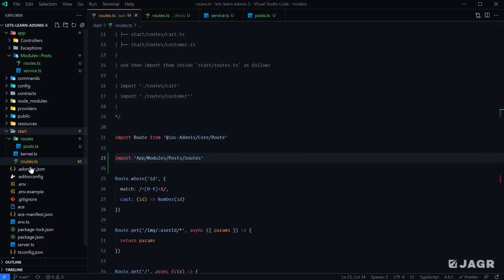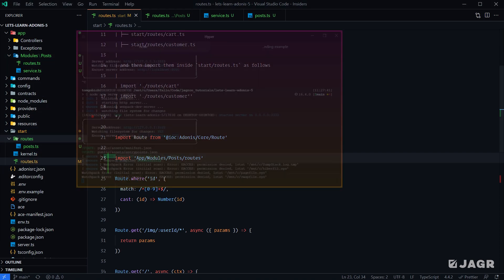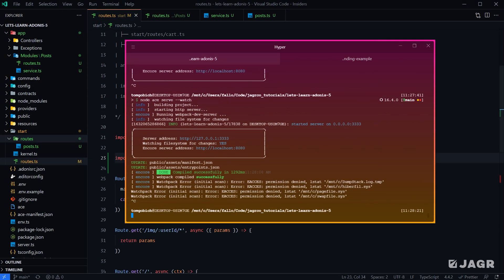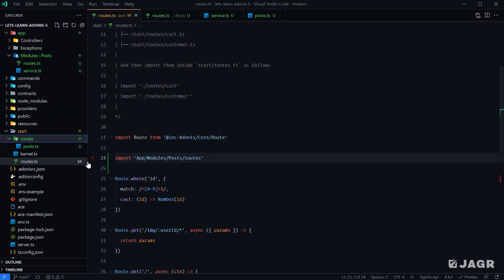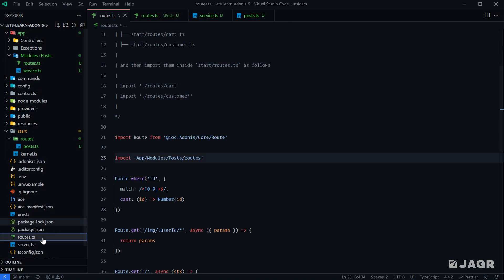Maybe you didn't want your routes file to be within the start directory at all. Maybe you want it directly off of the root, or maybe you want to import just from your modules instead of importing directly within the routes.ts file. Windows actually doesn't like me moving files while my server is running, so I'm going to go ahead and stop my server here. Let's move our routes.ts file out into our root directory.